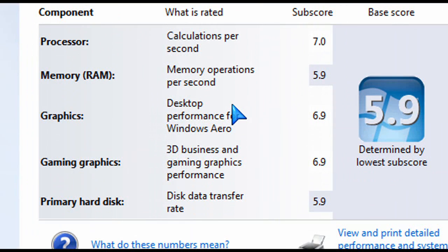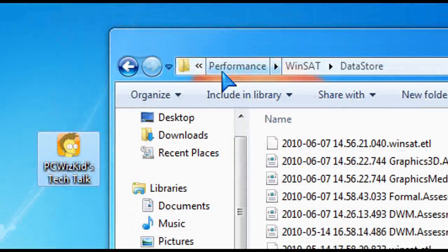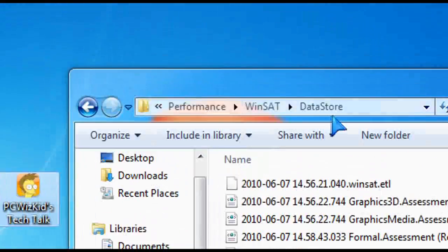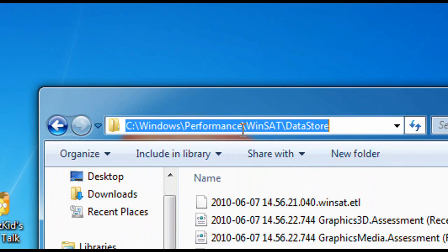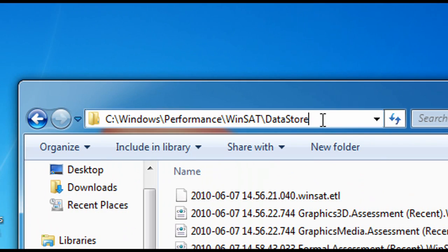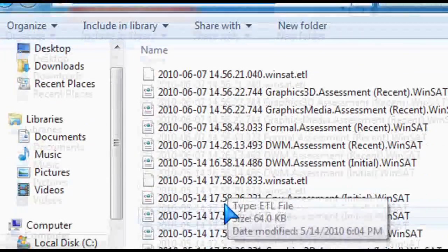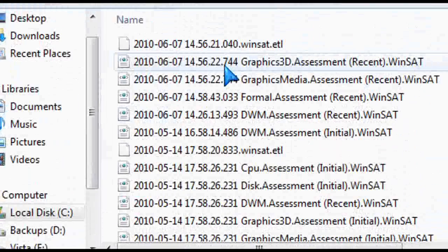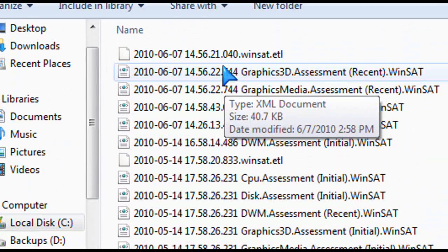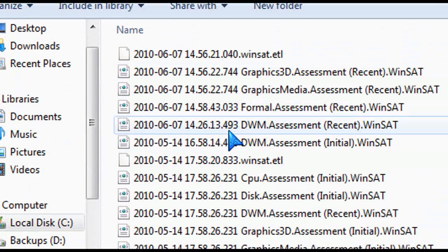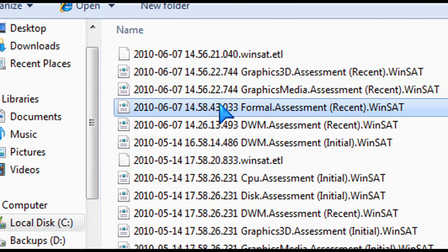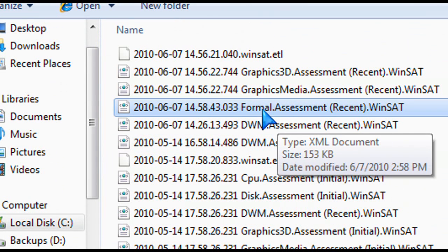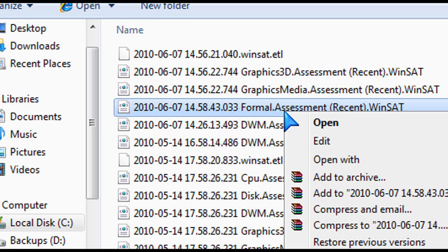There's a file in your Windows directory, specifically in this path. So you need to go to Windows slash performance slash Winsat slash Datastore. Go there and then sort all the files because the latest file that has formal dot assessment is what you want to edit. Okay, so get the latest file from that list that says formal dot assessment on it.